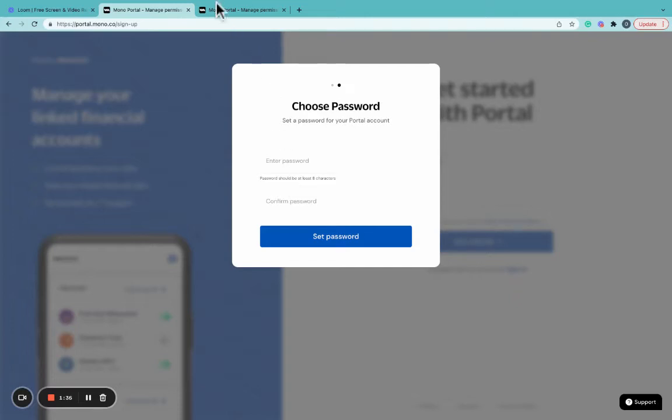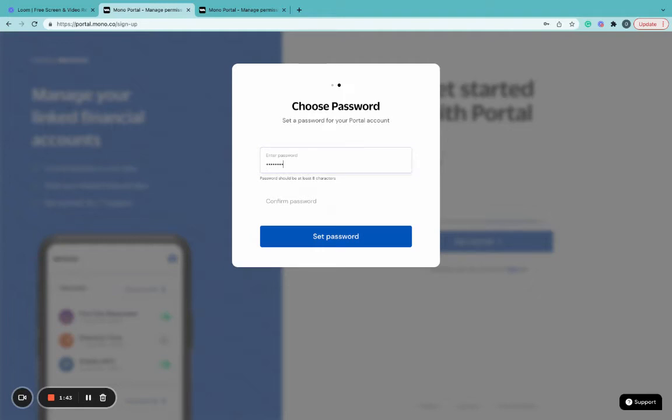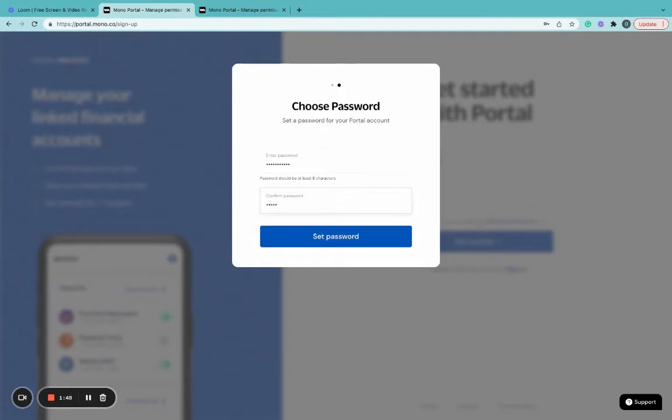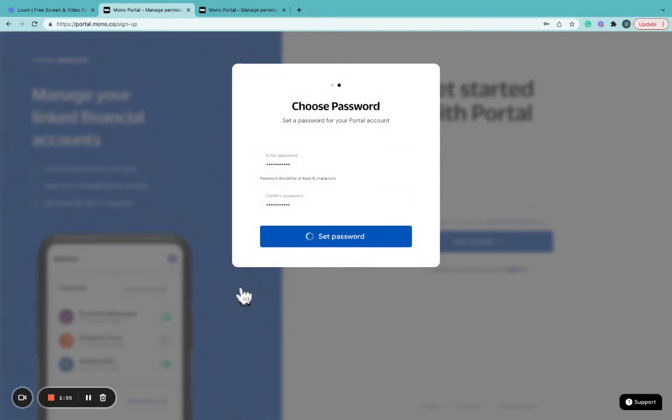After you do this, you'll be prompted to set a password for your portal account. This password will be used to log in to your account next time. Then, you click on Set Password.